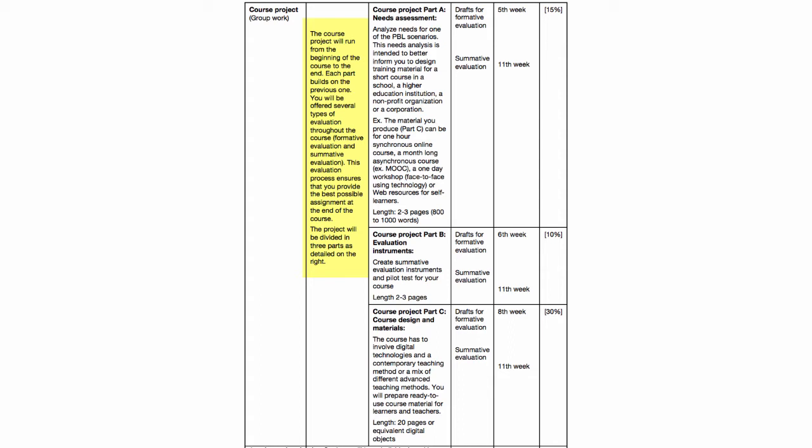The project will be divided into three parts. The first part is the needs assessment. You will analyze needs for one of the PBL scenarios. This needs analysis is intended to better inform you to design training material for a short course in a school, a higher education institution, a non-profit organization, or a corporation.